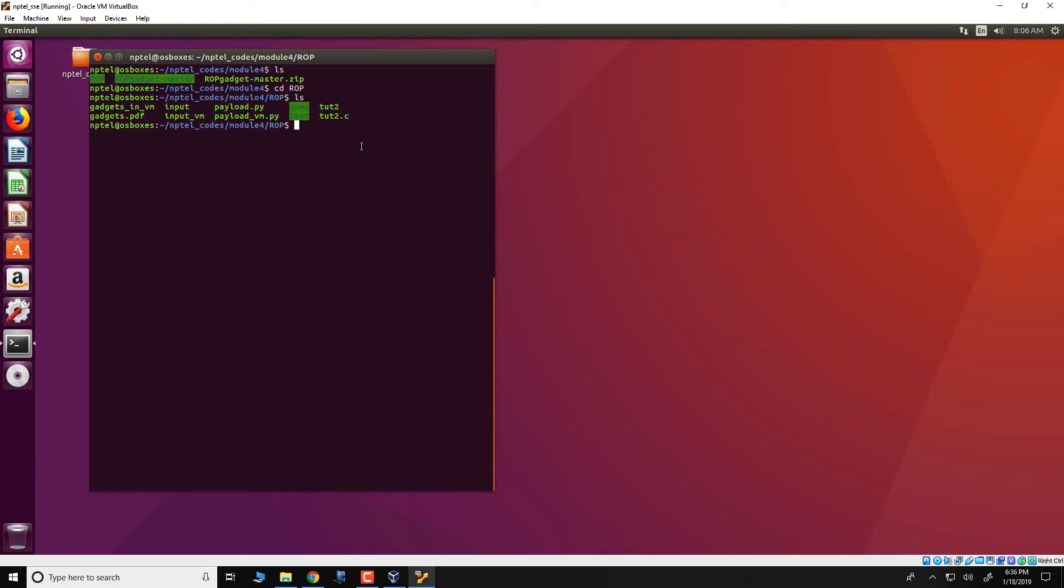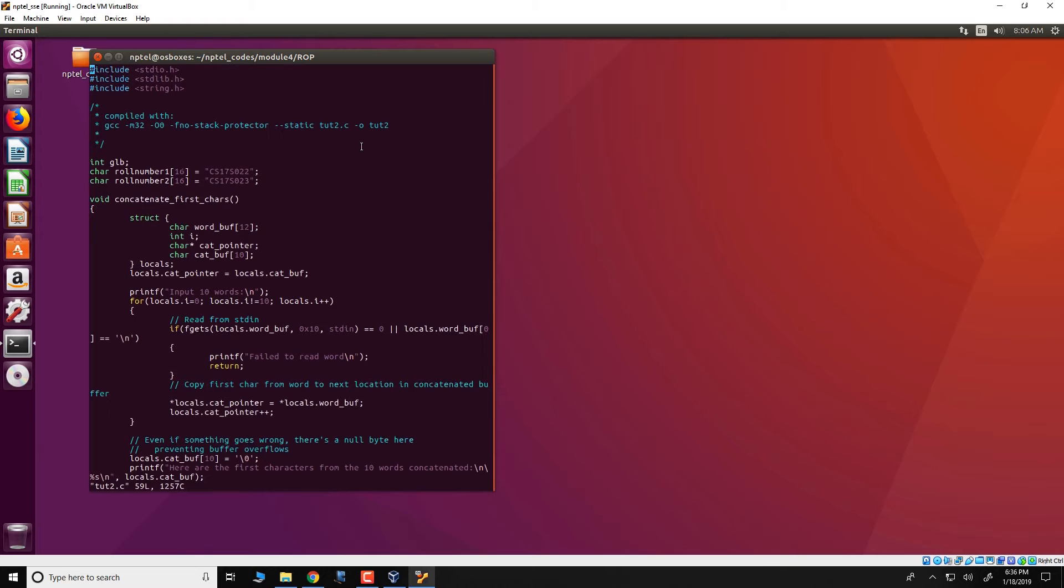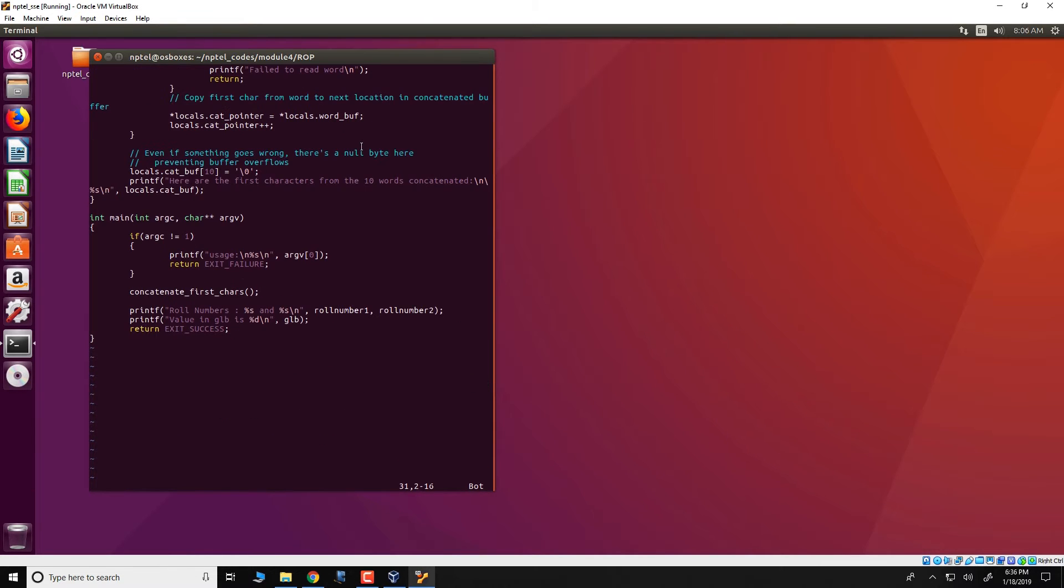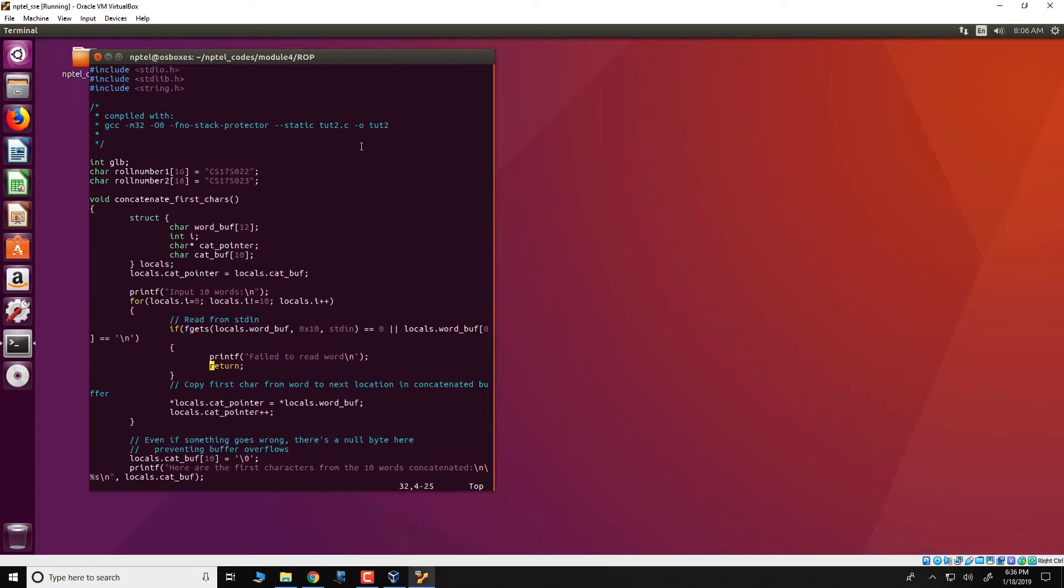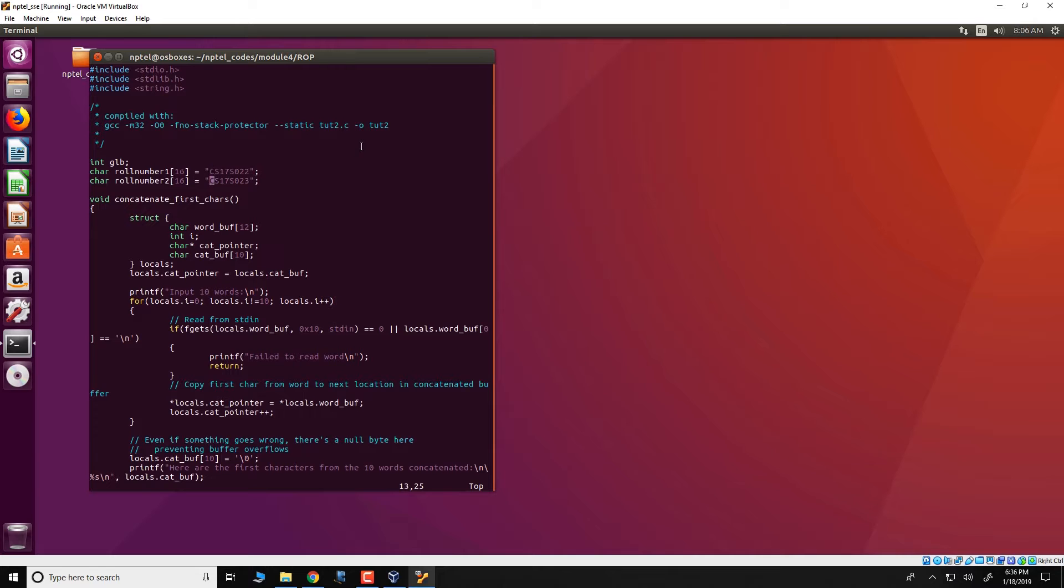So the file that was attacked was tut2.c or actually tutorial2.c and this essentially did a lot of things. There was a main and there was a concatenate first CAS function, and I have to give credit to the students who wrote this code. So their roll numbers are present here.